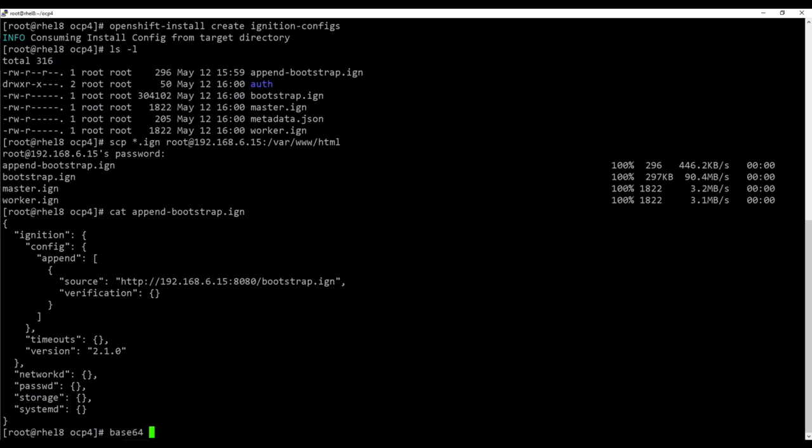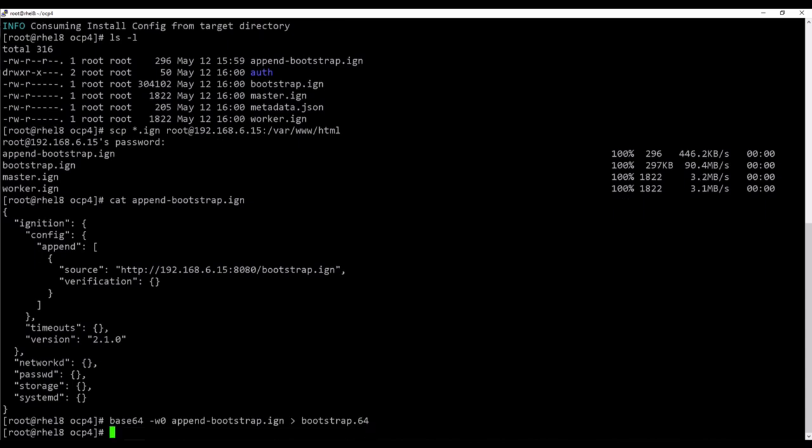Since ignition files are entered into the vApp property as base64 encoded strings, the next step is to encode each of the files to be used in the deployment step.